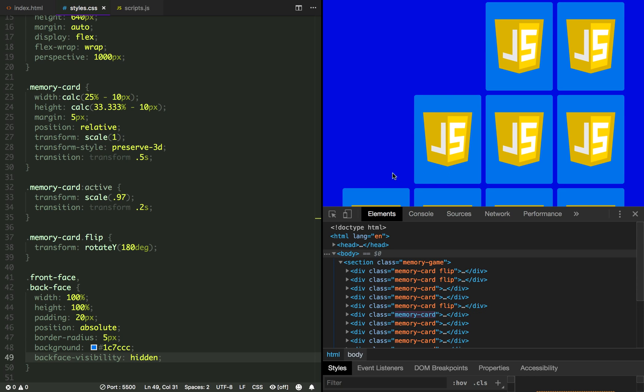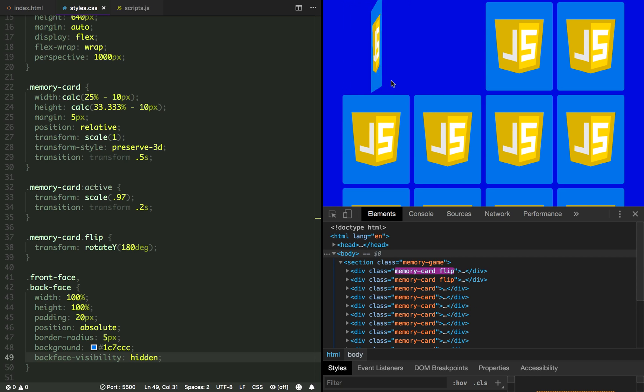And now that's hidden, we have to rotate the front face 180 degrees in the Y axis so we can see it.